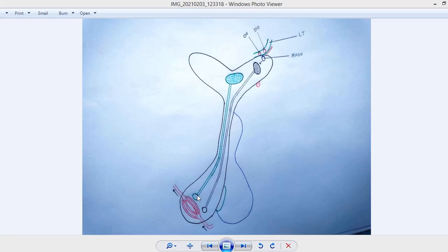The hormones are stored inside the neuronal terminals inside vesicles. Upon stimulation, these vesicles release the hormones to the capillary plexus, and from the capillary plexus the hormones are transferred to the target site.